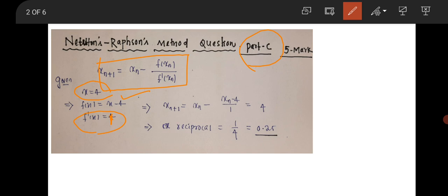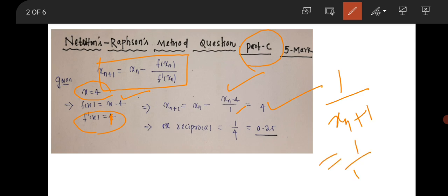Substituting the value of f(x_n) as x_n minus 1 and the first derivative as 1, x_(n+1) comes out to be 4. But the question asked to find the reciprocal, so 1 by x_(n+1) equals 1 by 4, which is 0.25. So 0.25 is the correct answer to this question.